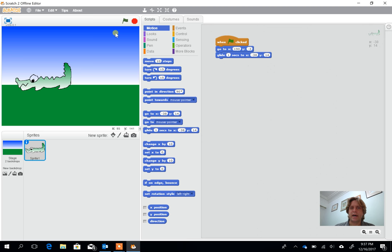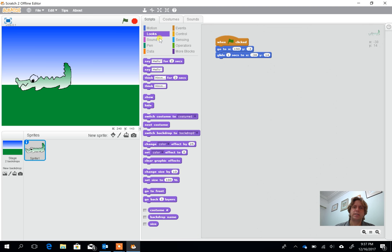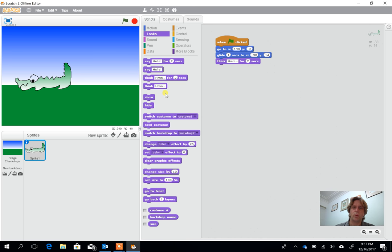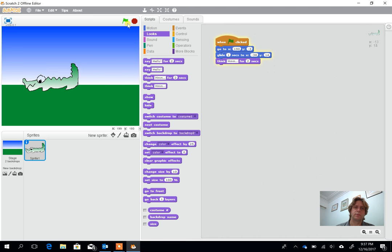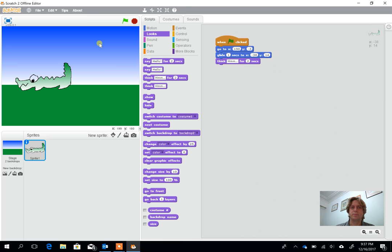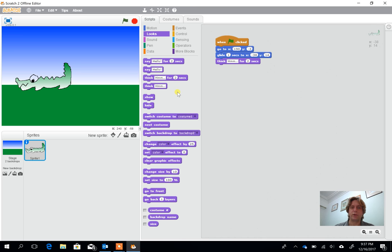After that we can start to add some simple looks in, so he could be thinking something, or he could be saying something. So he goes across, hmm, he says... And after that we can also start to change the way he looks, but I'm going to pause this for now.